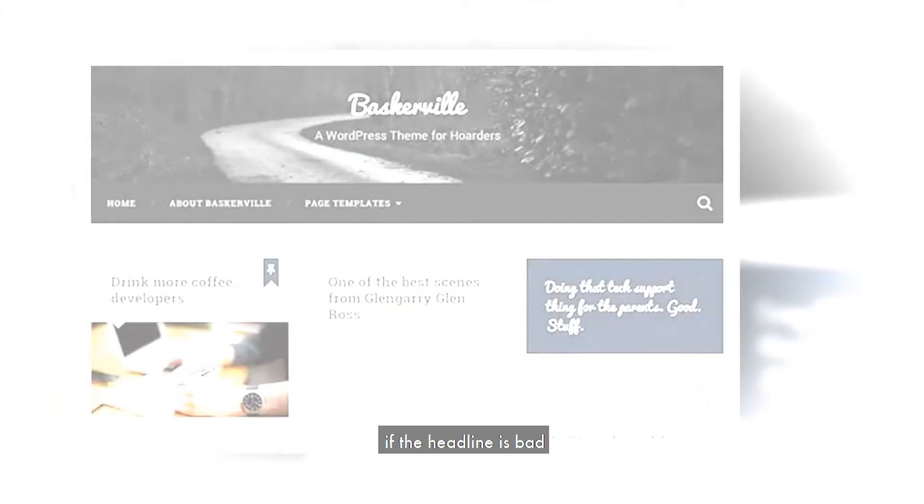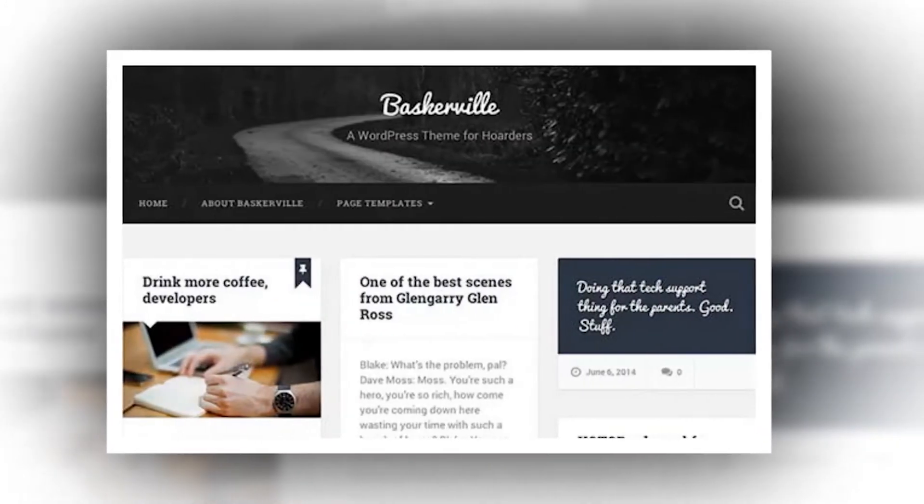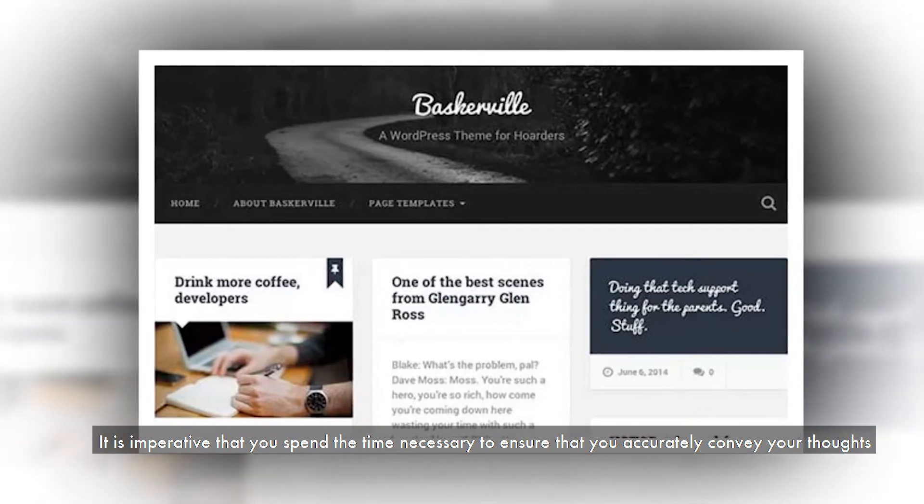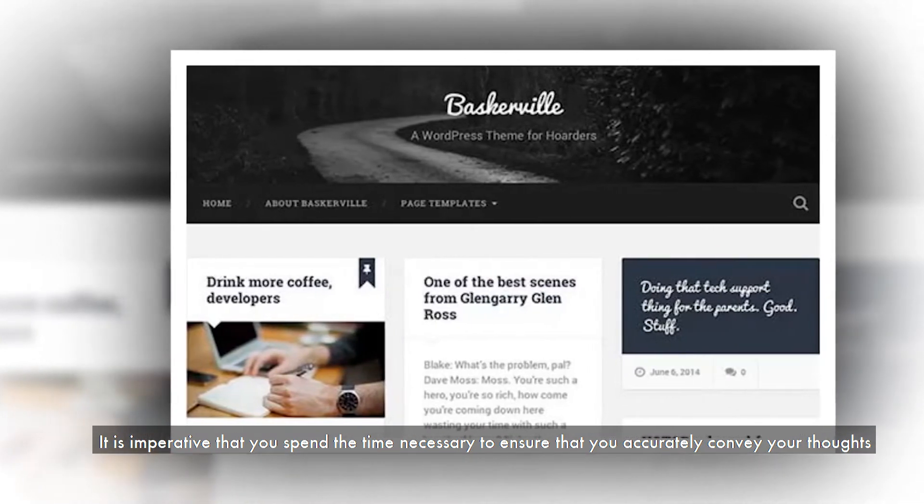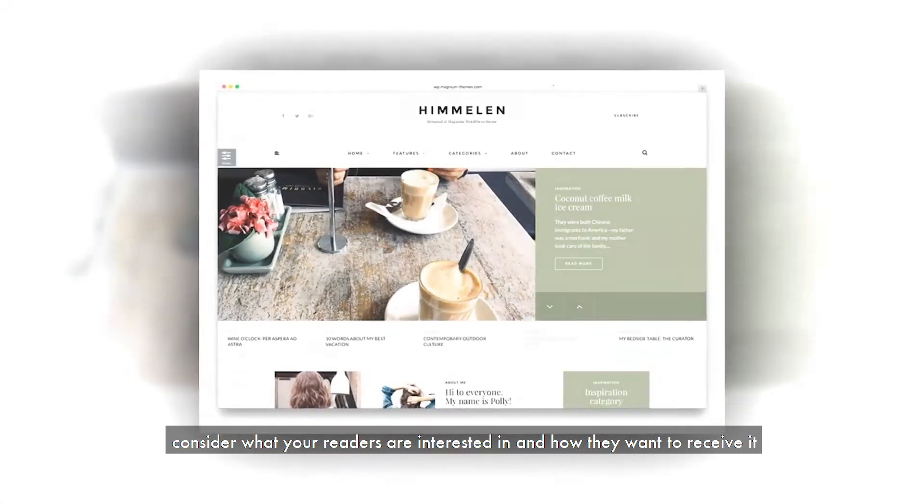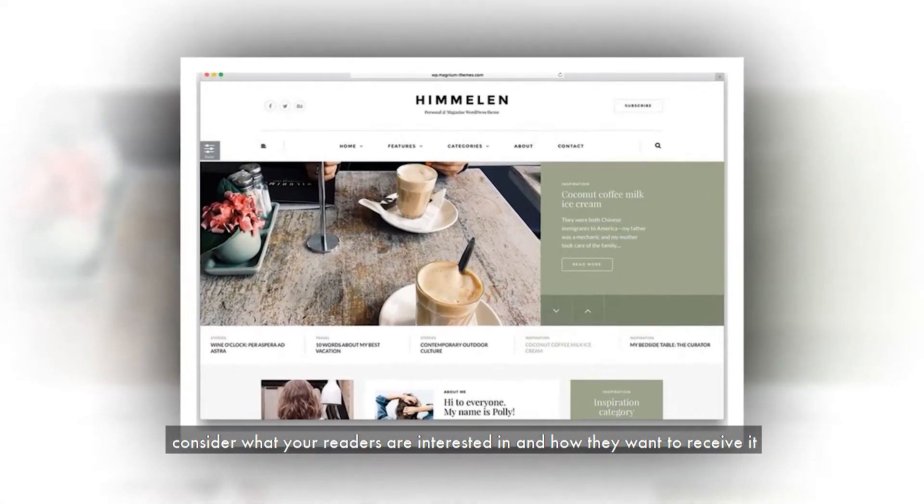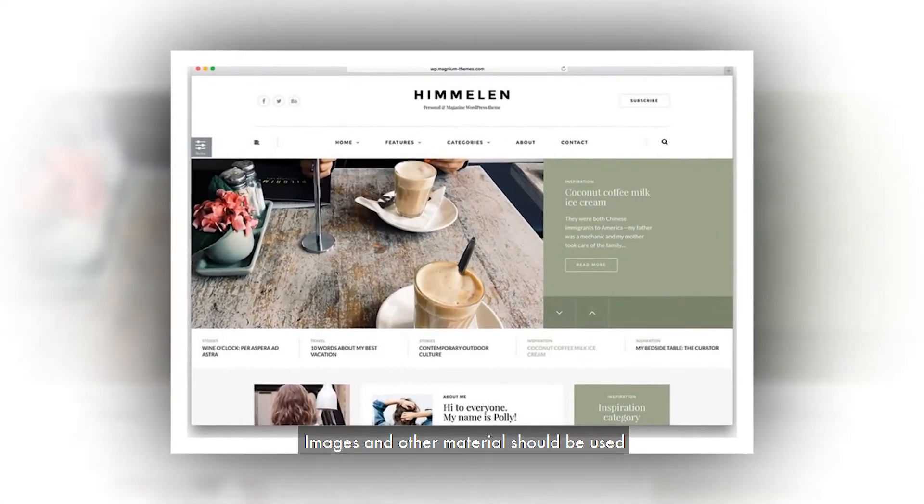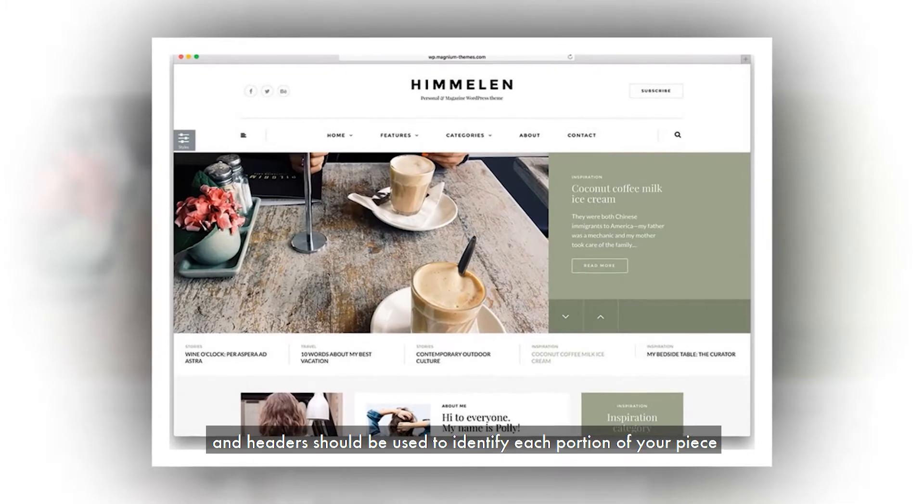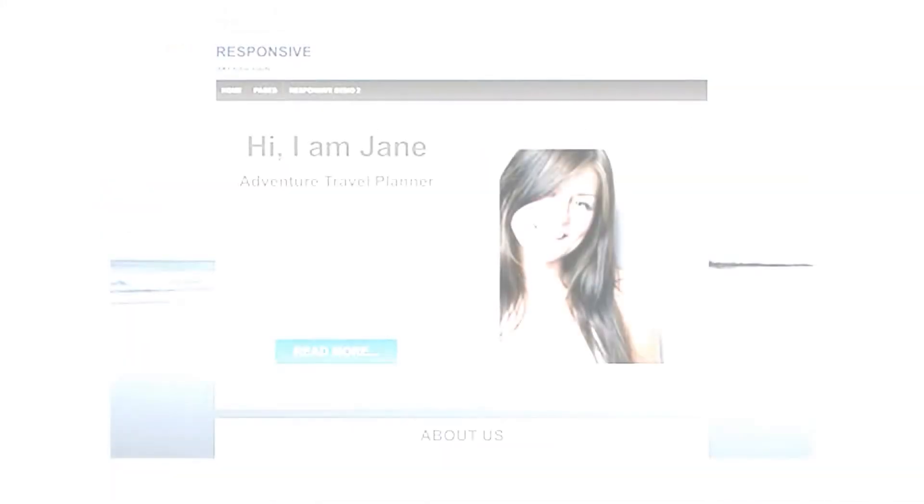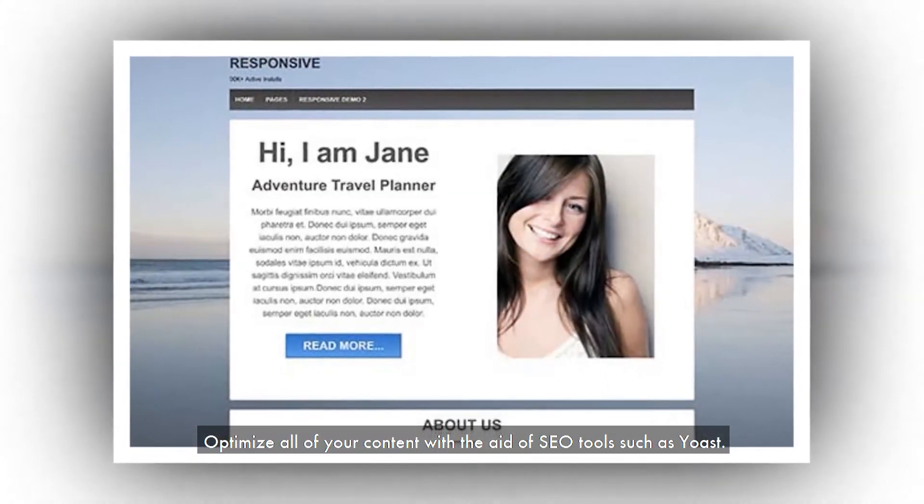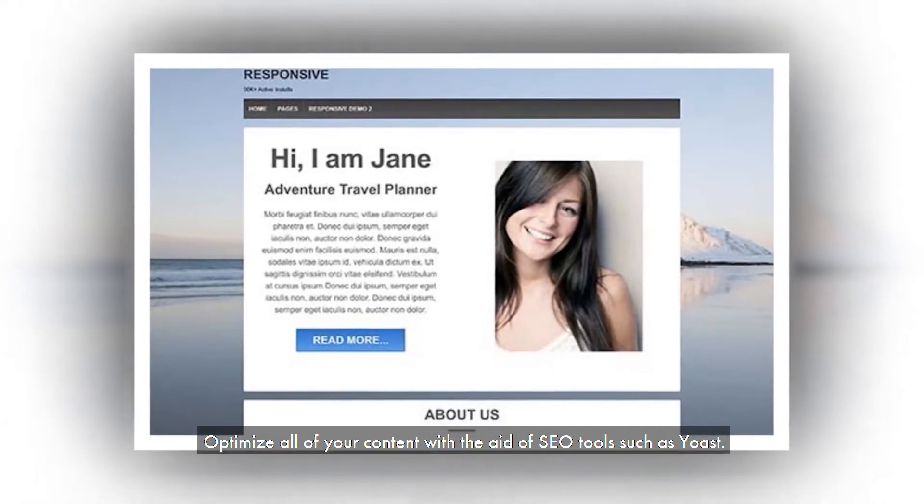Even if the content is excellent, if the headline is bad, no one will read it. It is imperative that you spend the time necessary to ensure that you accurately convey your thoughts. When writing a blog post, consider what your readers are interested in and how they want to receive it. Images and other materials should be used, and headers should be used to identify each portion of your piece. Optimize all of your content with the aid of SEO tools such as Yoast.